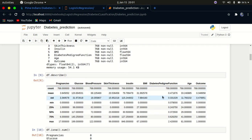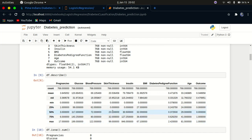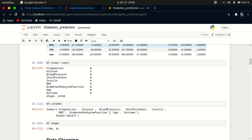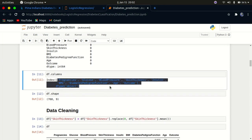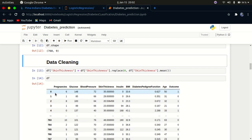I did a data inspection using describe to check the minimum and maximum values. The maximum pregnancies is 17 and minimum is zero. I also checked glucose level and other stats. I searched for missing values and we don't have any. We have 768 rows and nine columns.